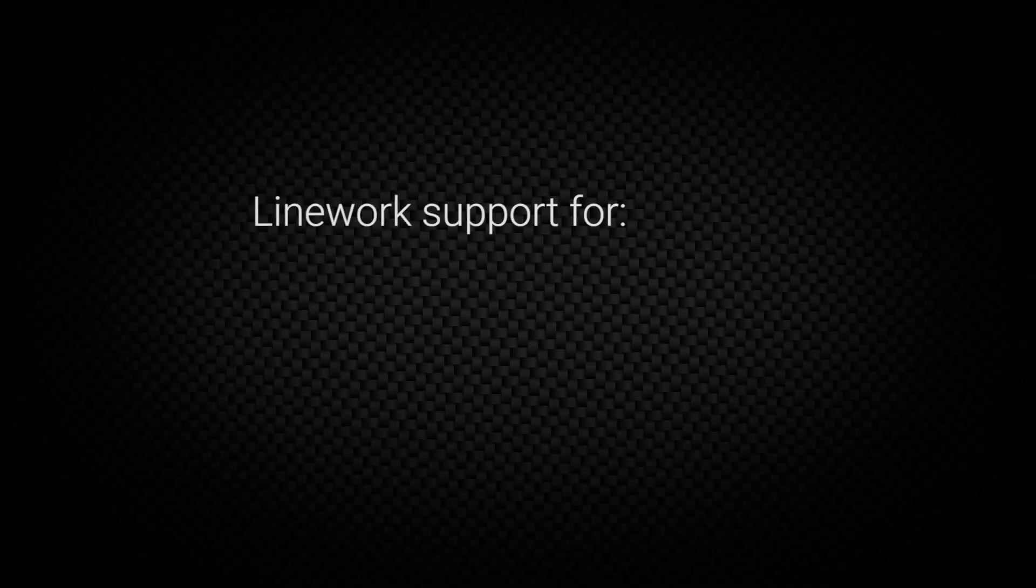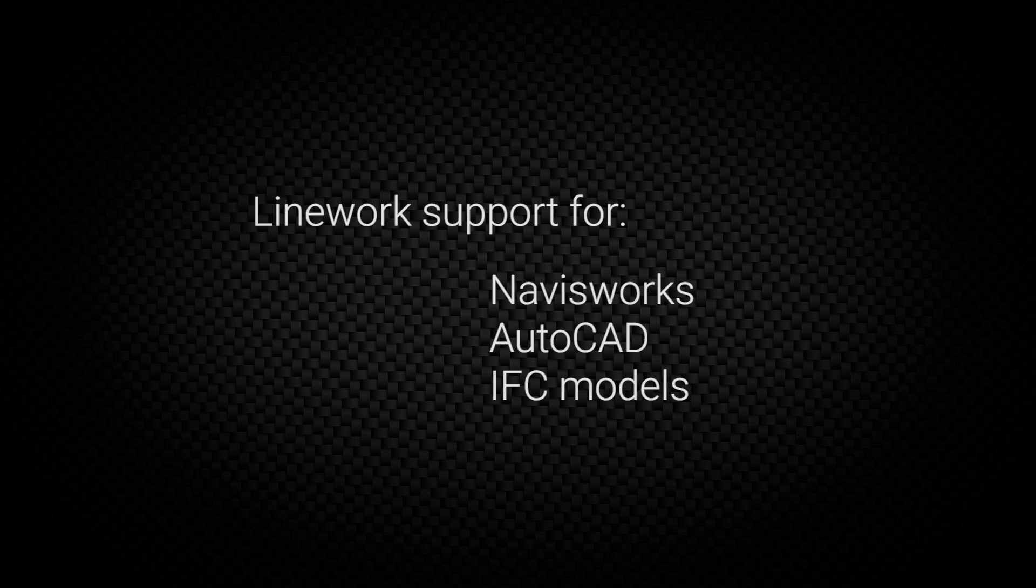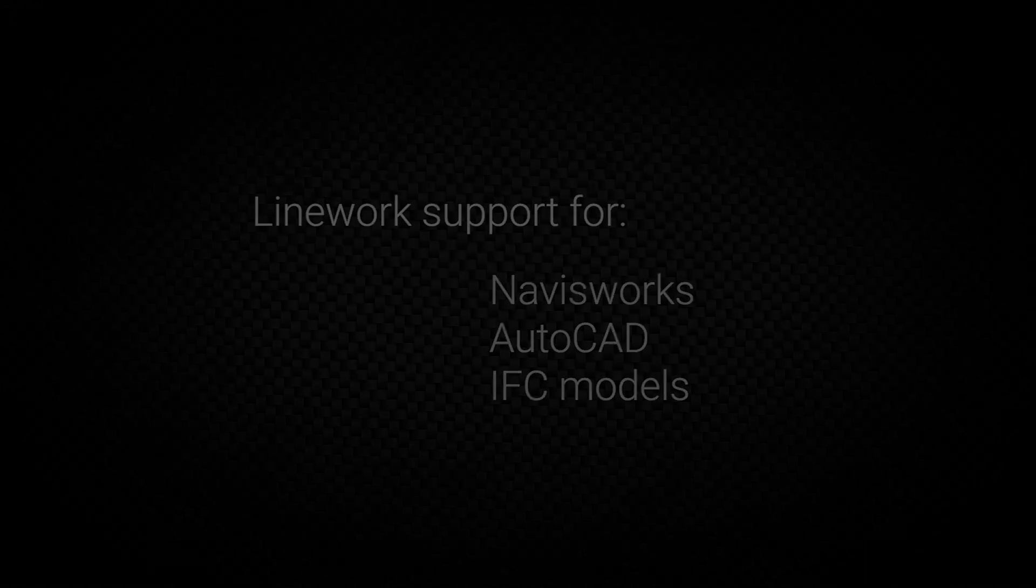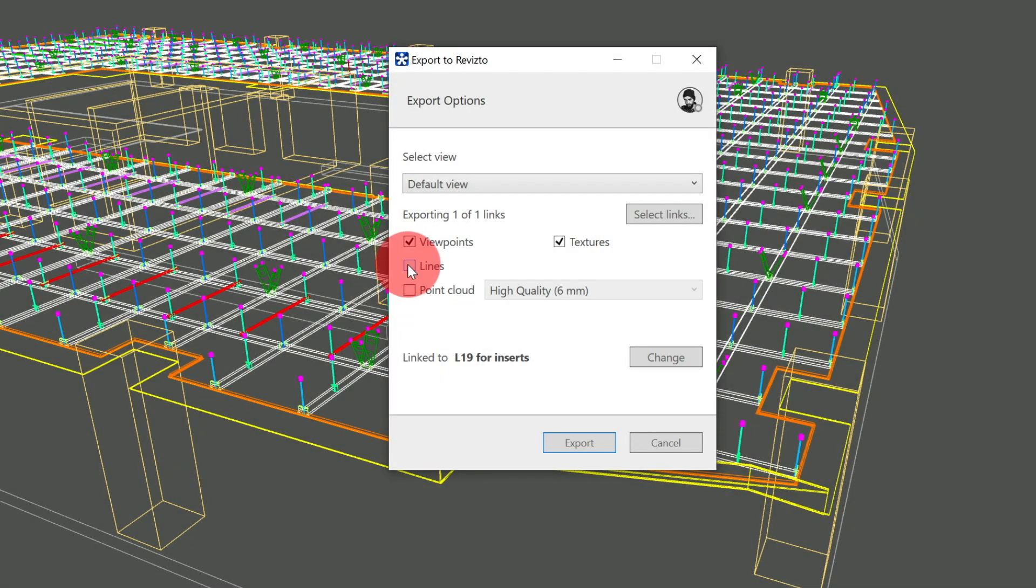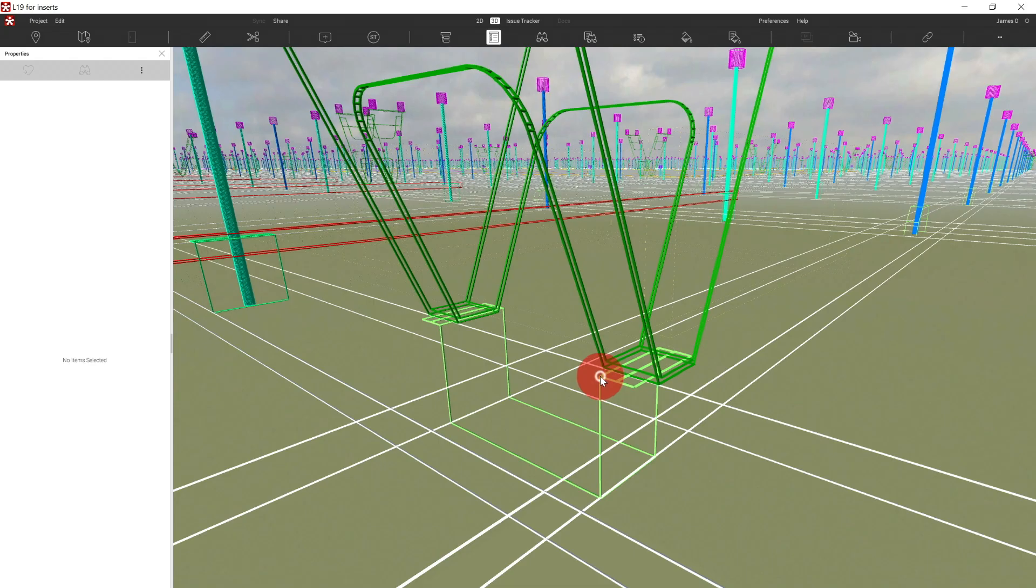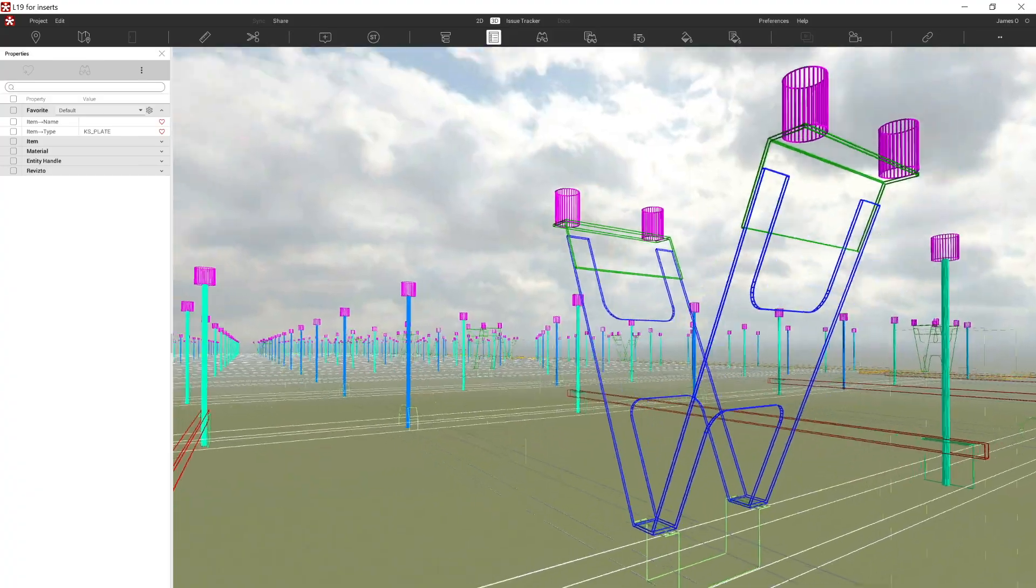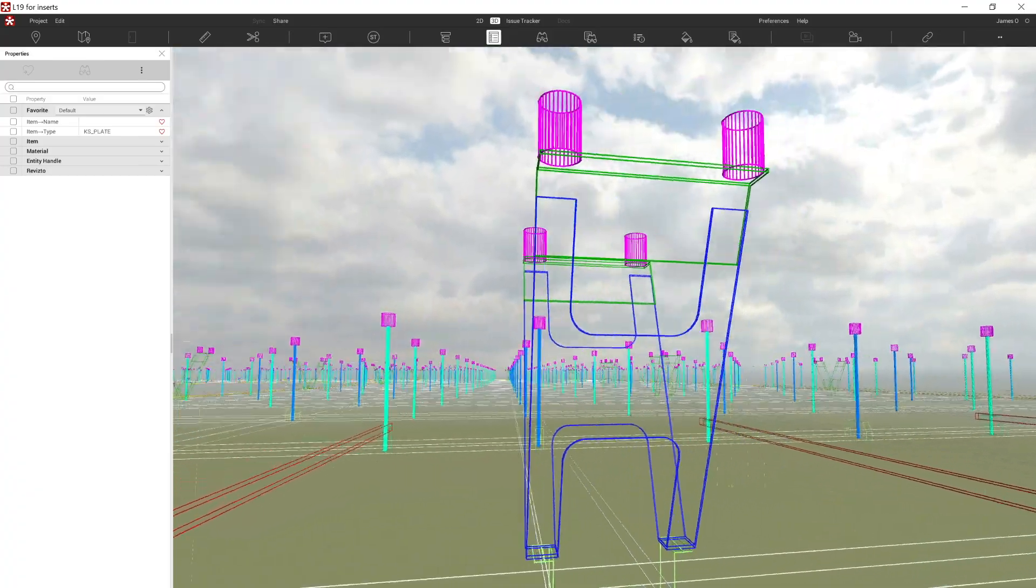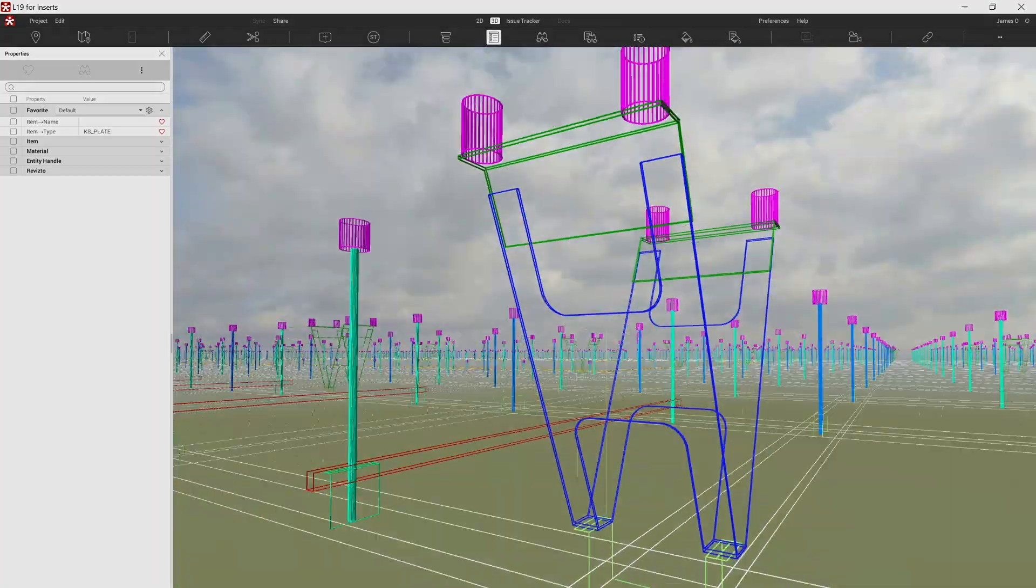5.3 added an update for line work support for Navisworks, AutoCAD, and IFC models, enhancing the ability to import 3D line work for logistical, site, or actual design-based data.